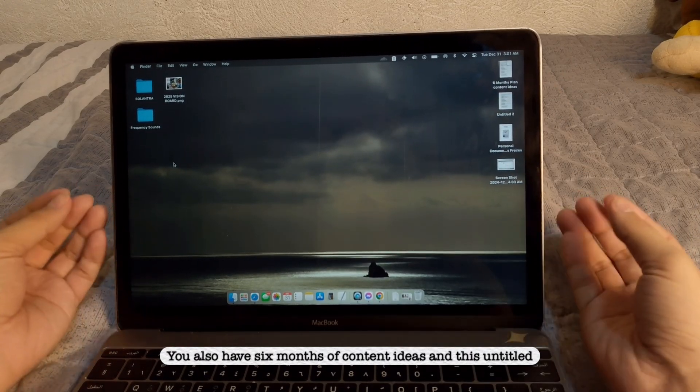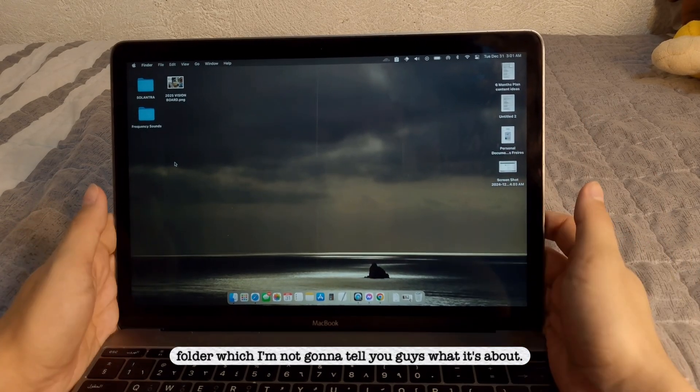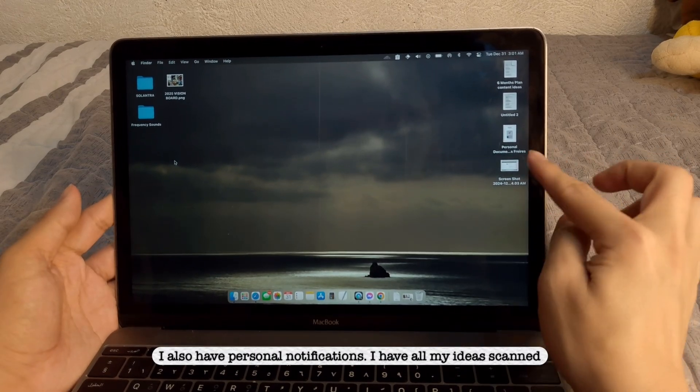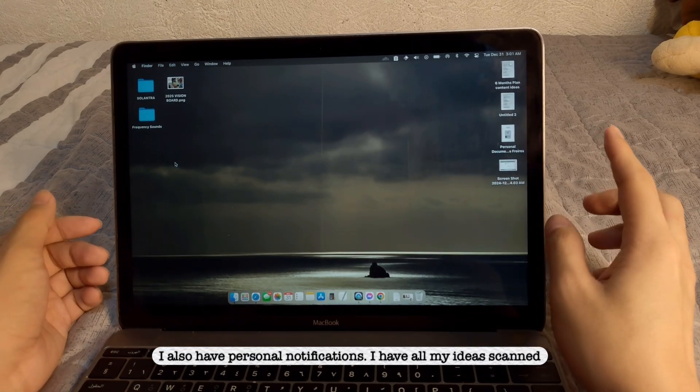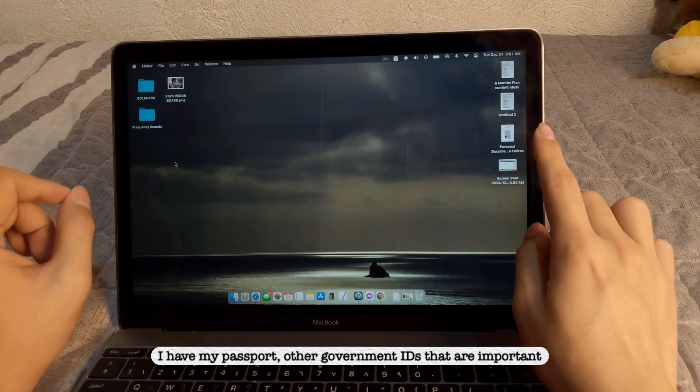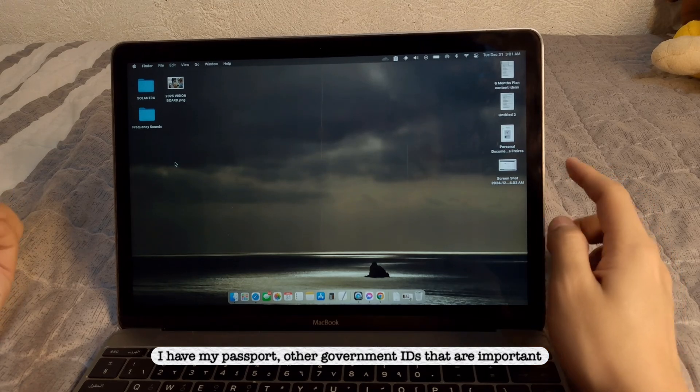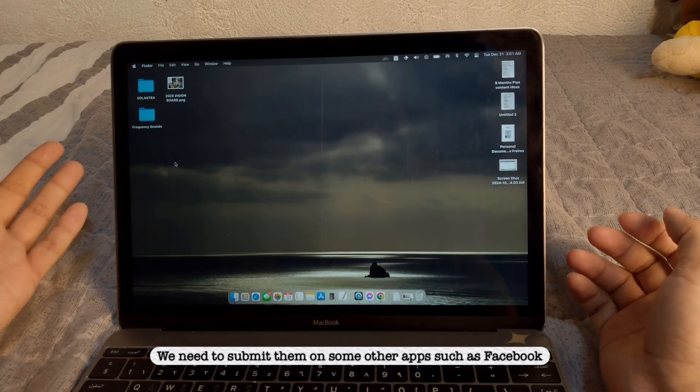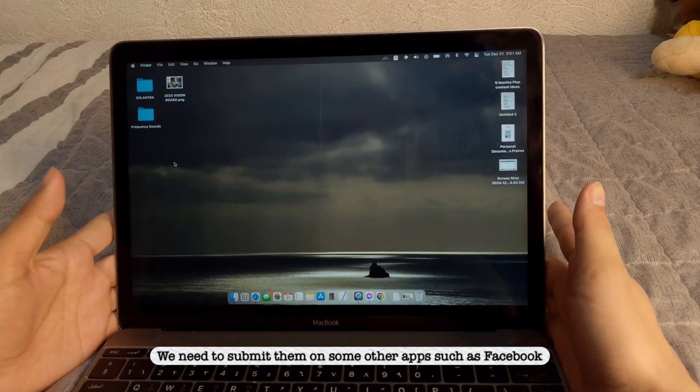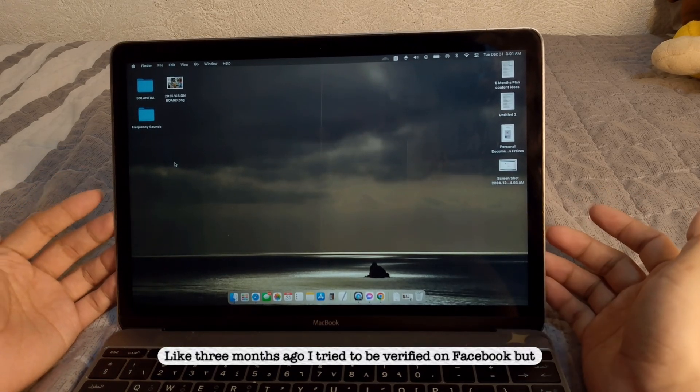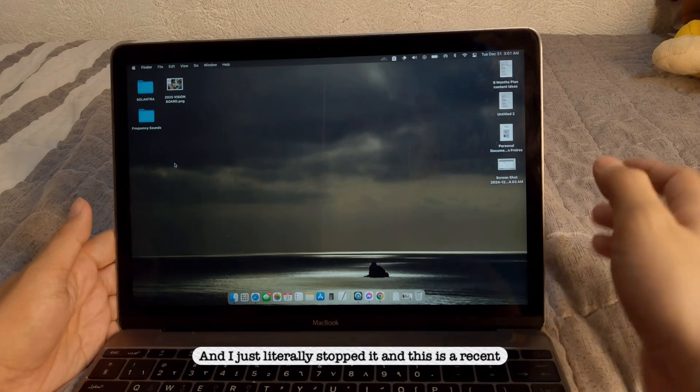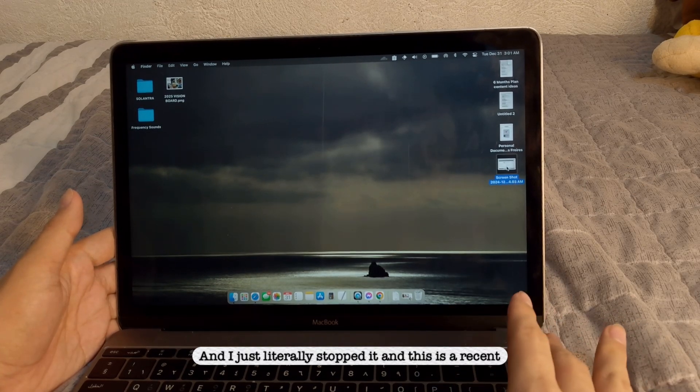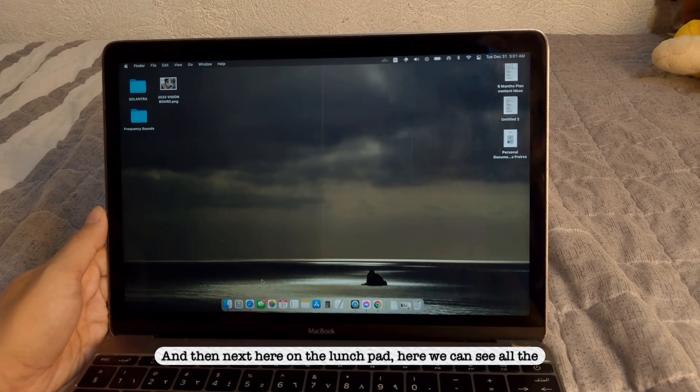You also have six months of content ideas, and this untitled folder which I'm not going to tell you guys what it's about. I also have personal documentation. I have all my IDs scanned and compiled on this file. I have my passport, other government IDs that are important, because sometimes we need them. We need to submit them on some other apps, such as Facebook, especially, like three months ago. I tried to be verified on Facebook, but it's not really that useful, and it's just a waste of money. And I just literally stopped it. And this is a recent transaction of payment that I have, screenshot it.